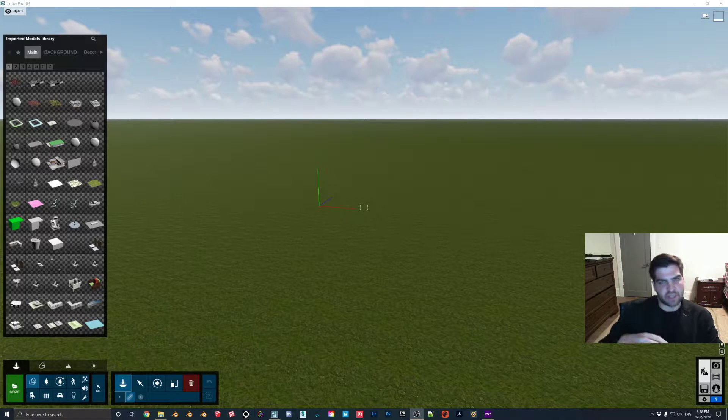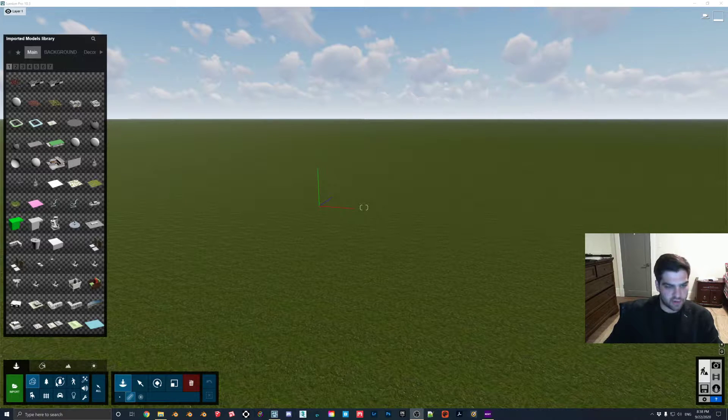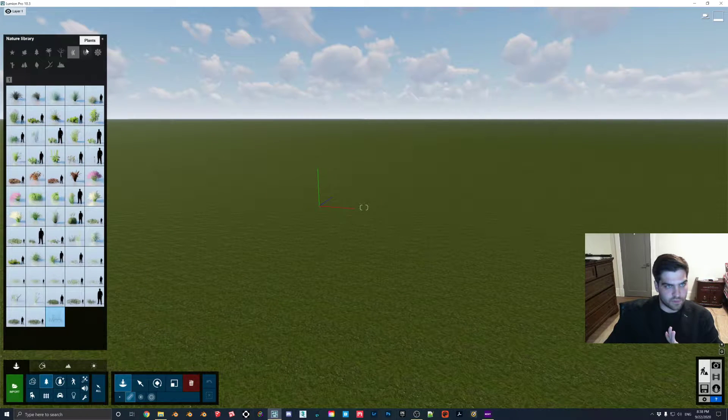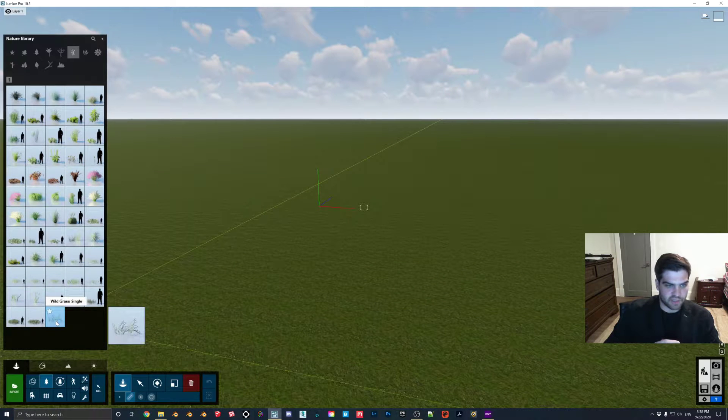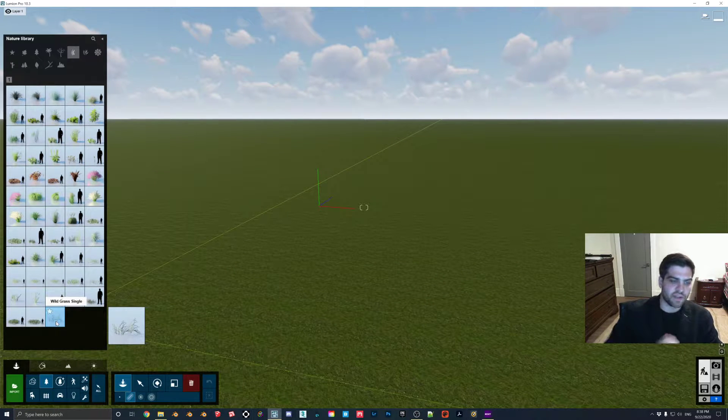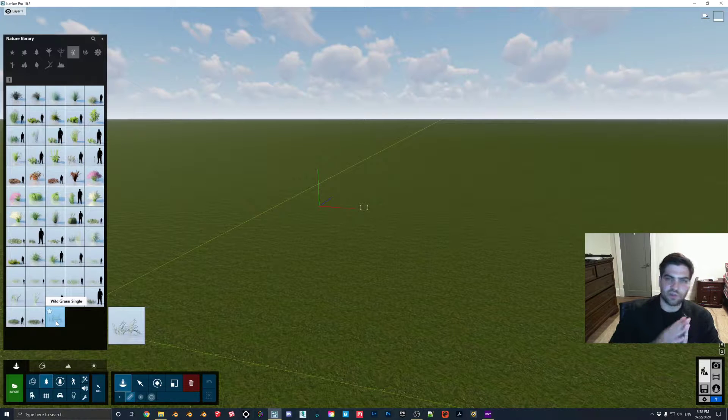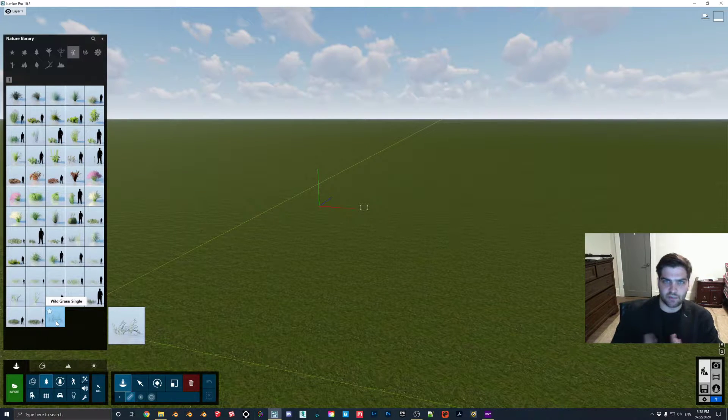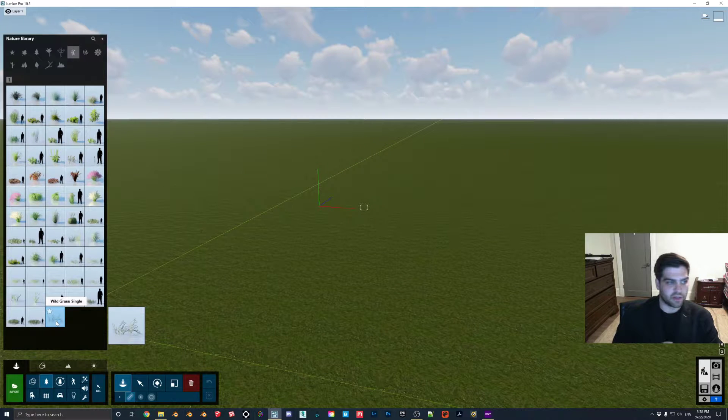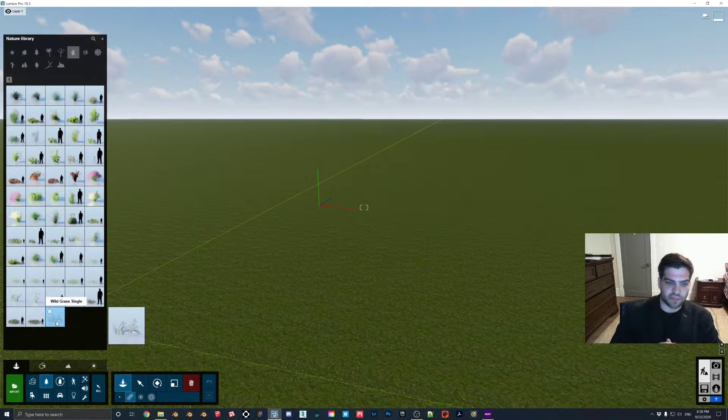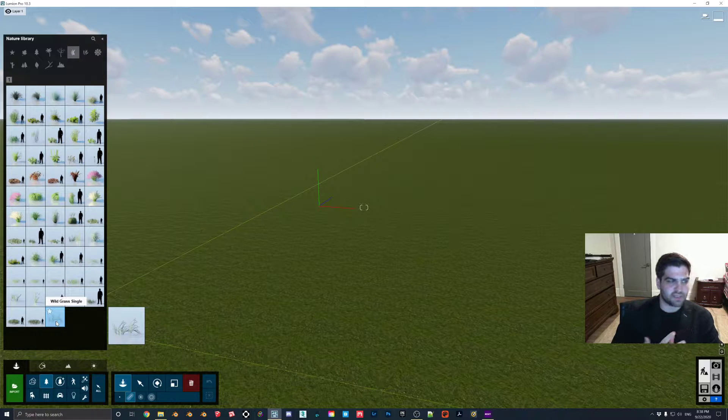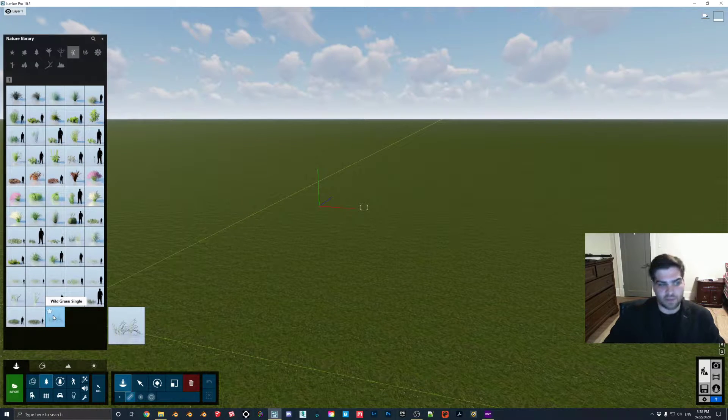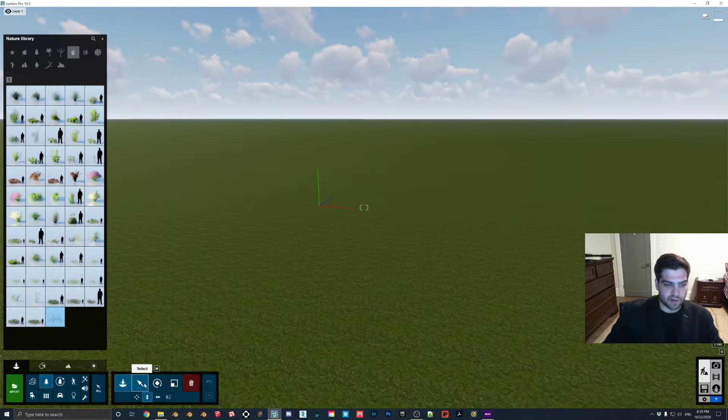Basically the trick is that I just take one of the single grass models. If you go to nature and then you look in the grass section, then you go to wild grass single, then you can distribute these longer variations of grass that can stand out from your wild grass or 3D grass in general. I find that it just gives the effect of an overgrown look, and it's just a really simple trick.